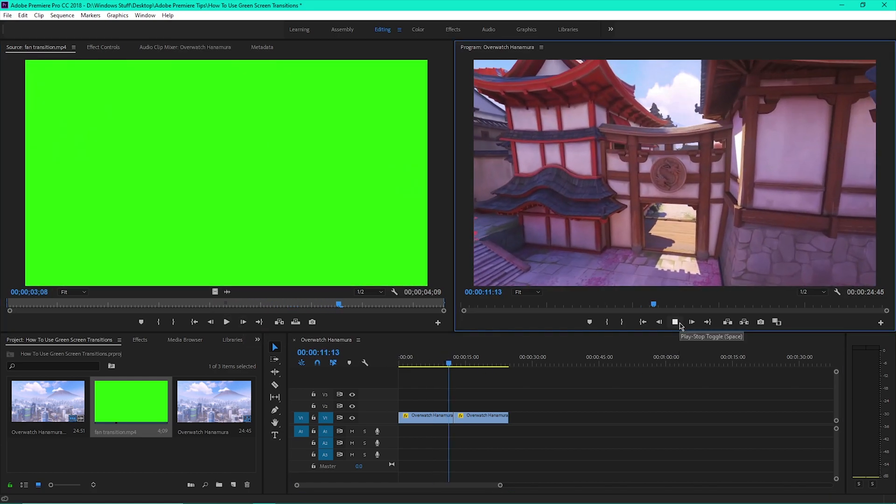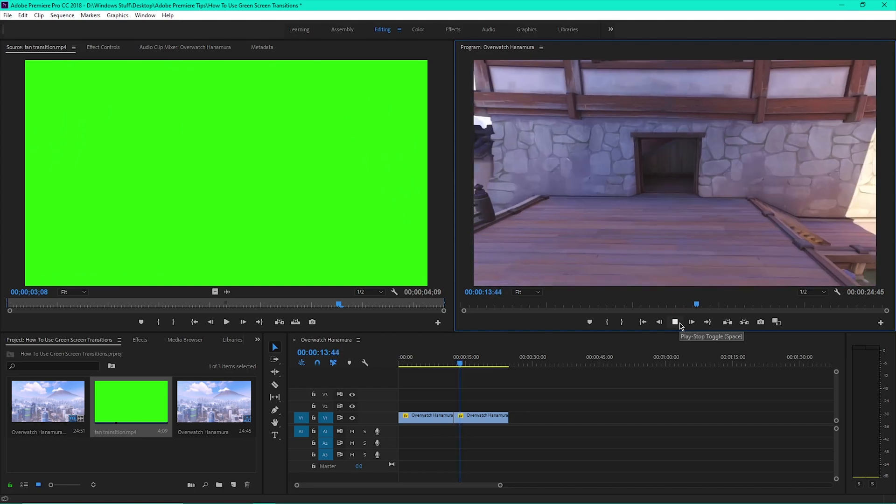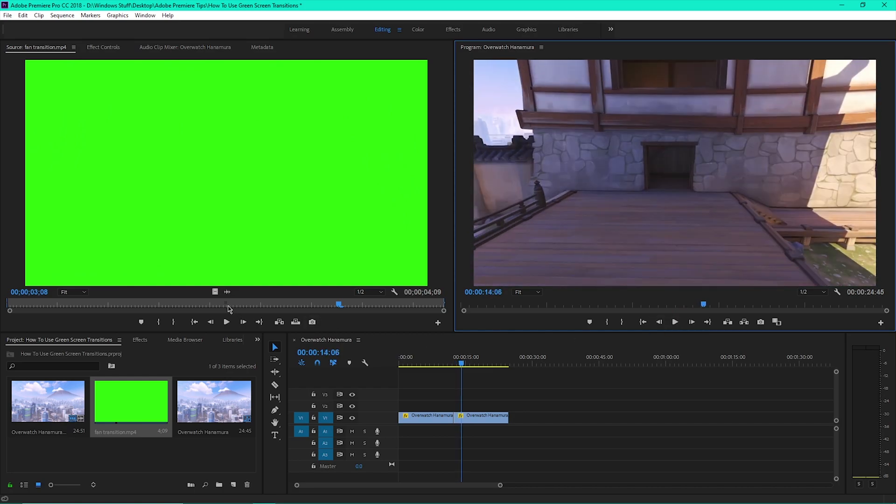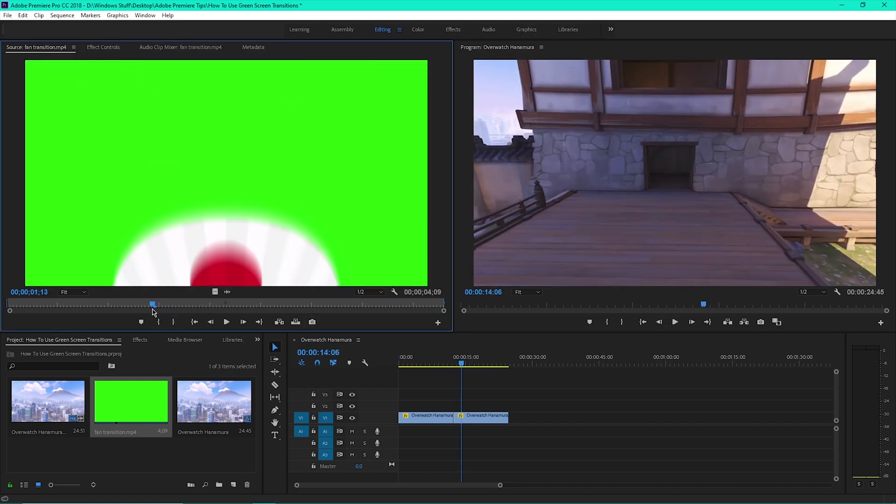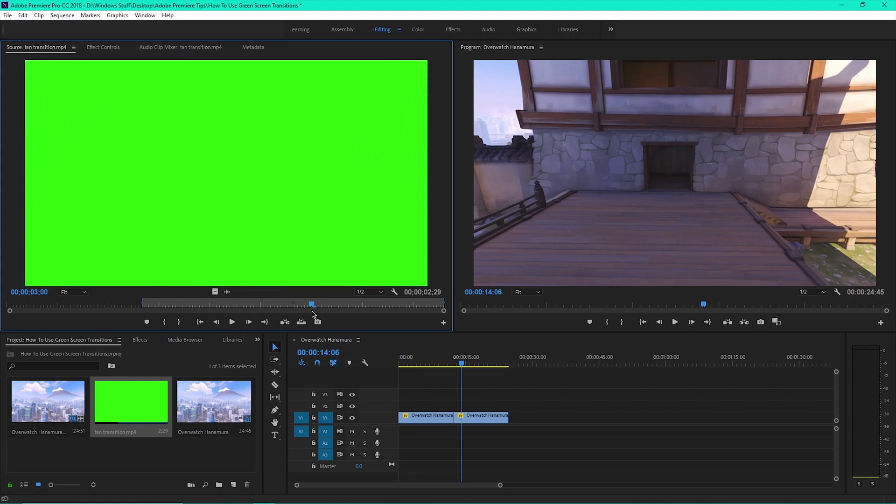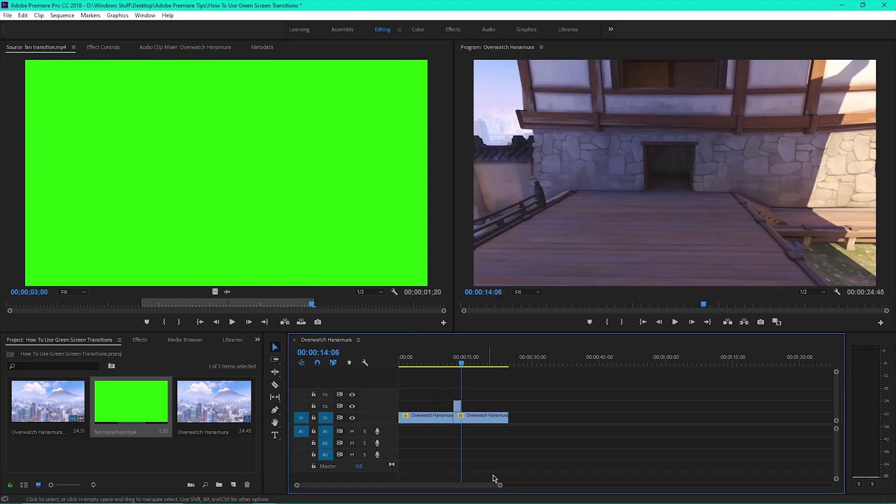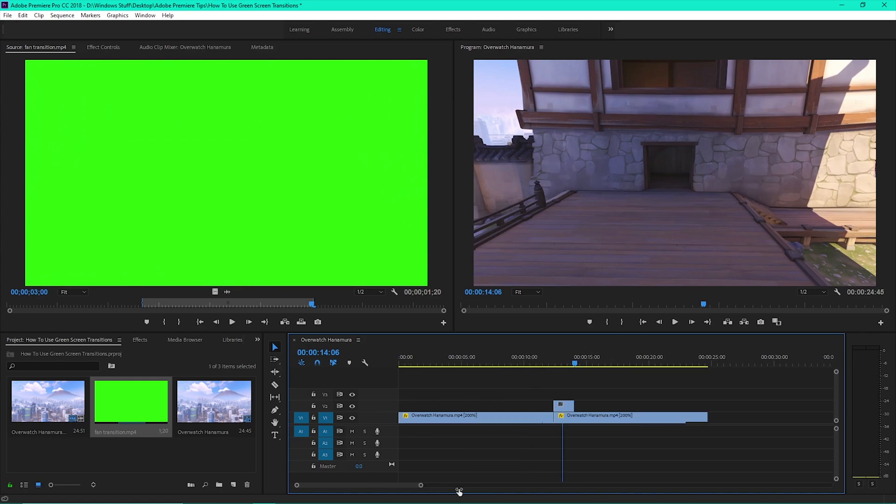So instead of just cutting from one clip to the next, import a transition. Mark in before the transition starts and mark out after it ends. Then click on the square filmstrip icon below the source monitor to drag the video only and drop it a video layer above the two clips.